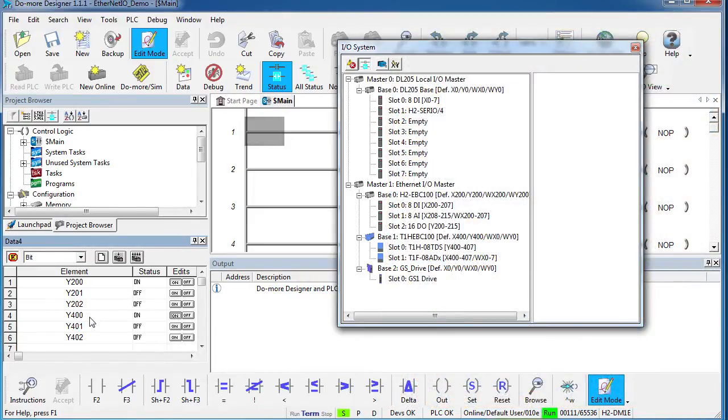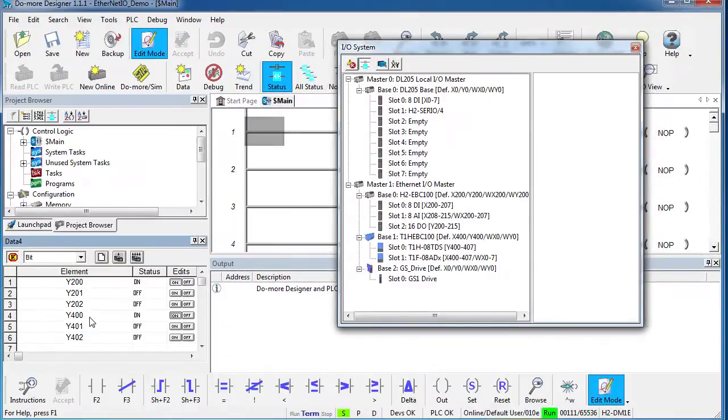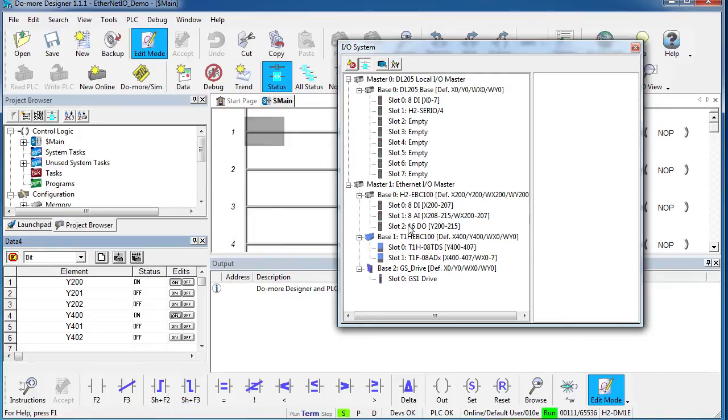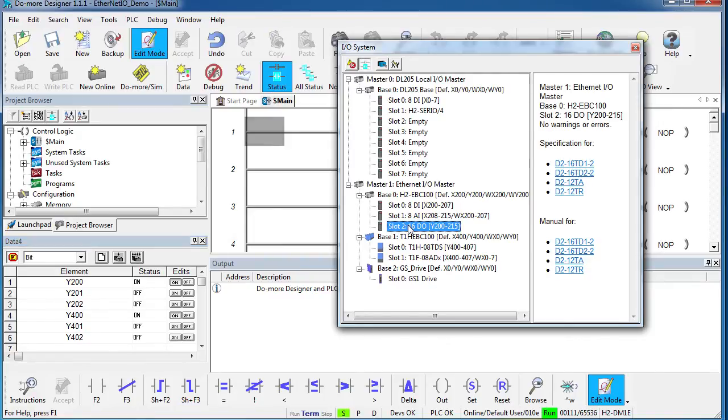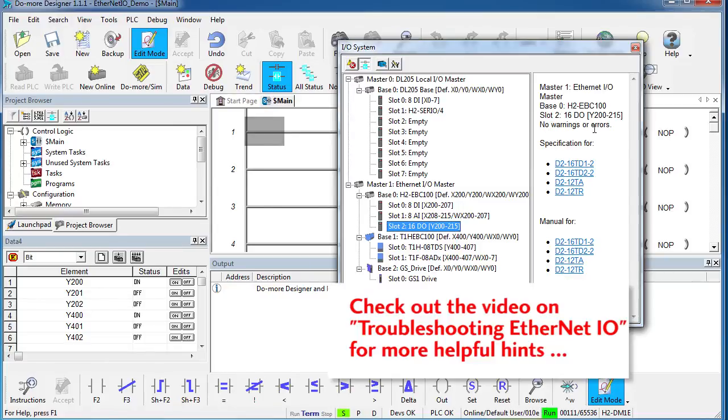By the way, a little side note here—did you notice in this I.O. system view, if you click on any of these modules, look at this: all the documentation for that module is right at your fingertips. And any status for that module is displayed here also.